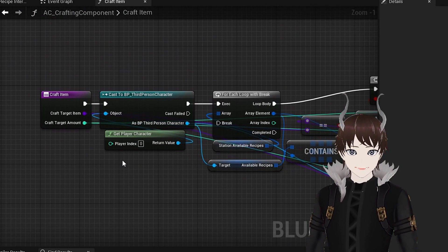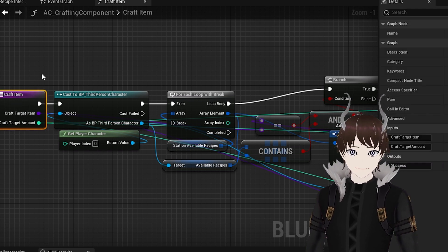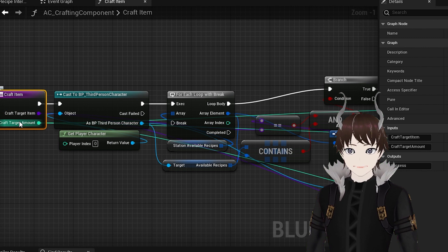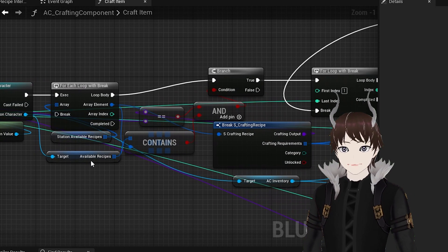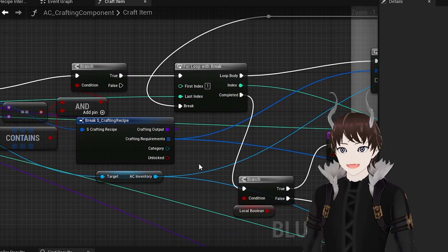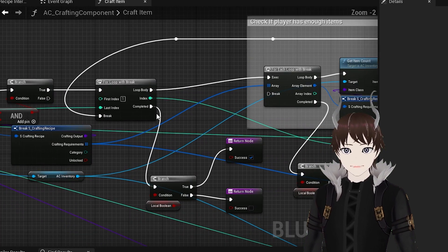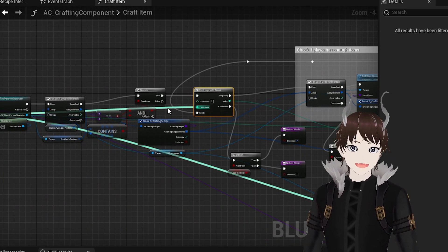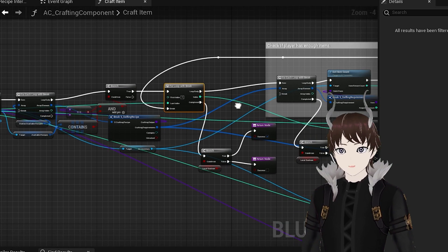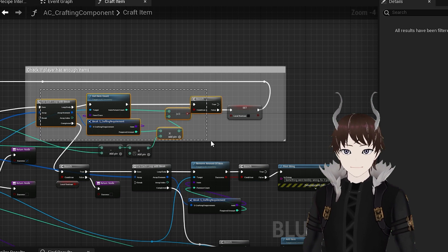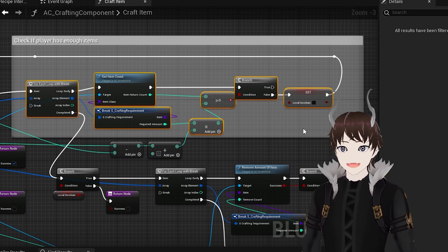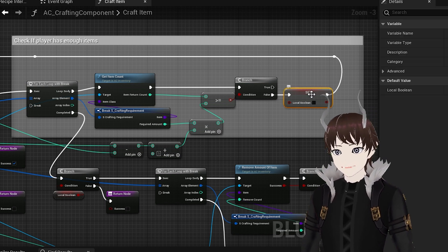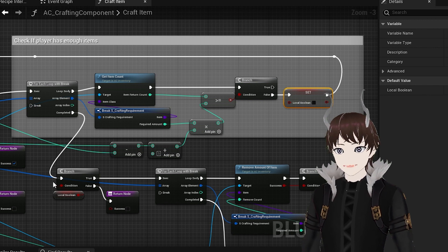The next function is a little bit more complex and it's the craft item function. As the input it receives the class and the amount of the item we want to craft. Then we once again make sure that the recipe is available before breaking it into parts. Then the function fires off a loop and the number of its iterations is equal to the number of items we want to craft. First we take all of the crafting requirements and loop over them to check if the player has the required amount. If even a single requirement is not met, then the function returns a local boolean which makes it impossible to craft the item later on.